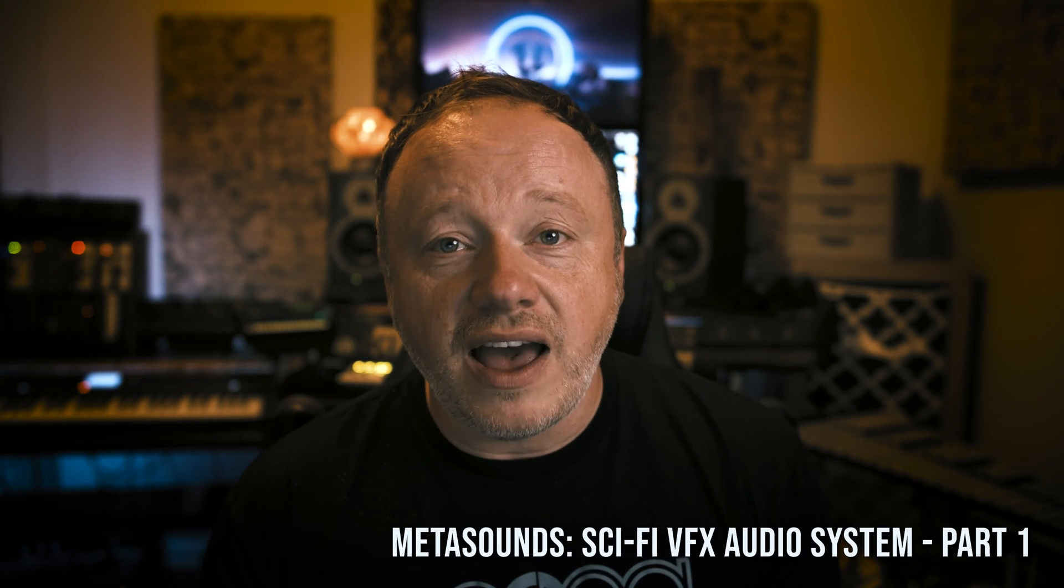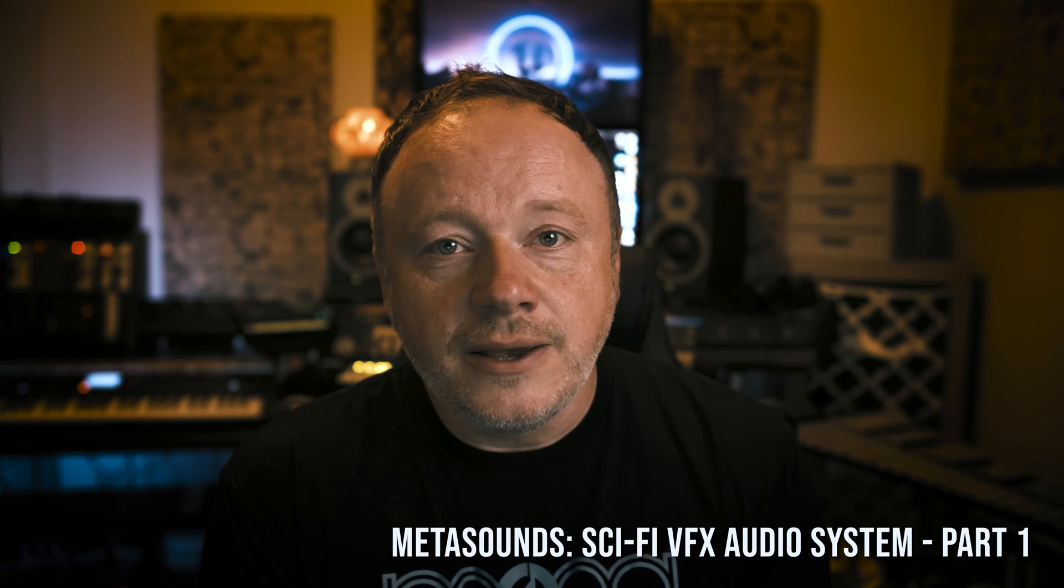Hey everybody, what's up? Fuller here. Thanks for checking out the channel. In today's video, we're starting a mini course, a video series on sound design and audio implementation for sci-fi VFX.